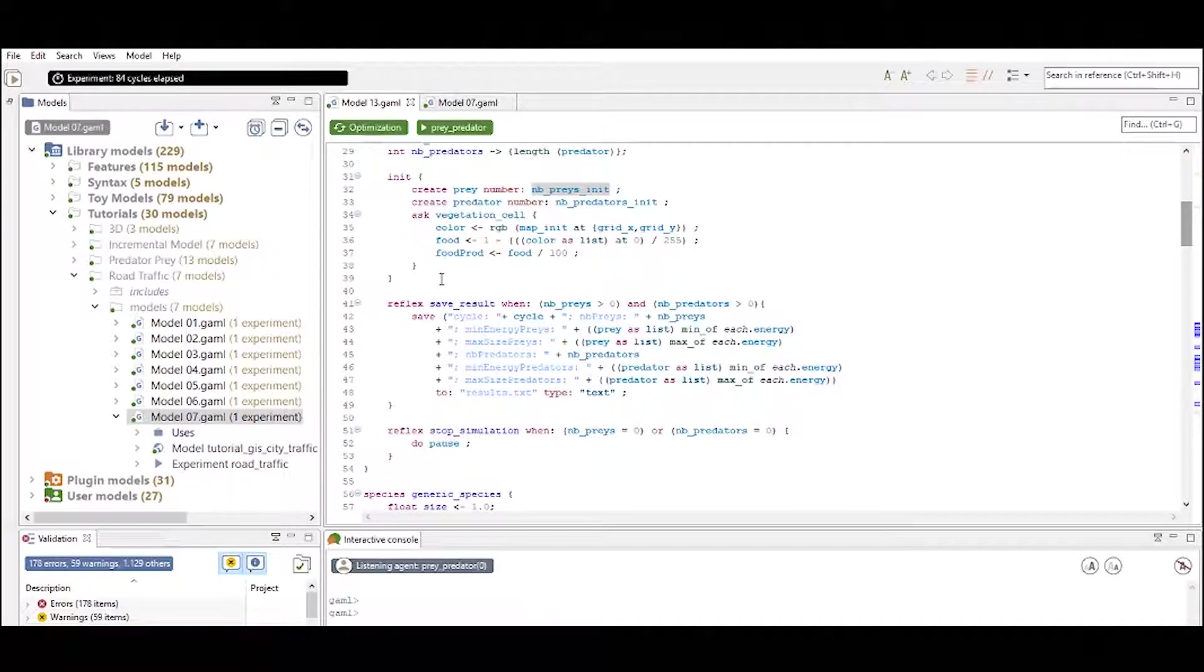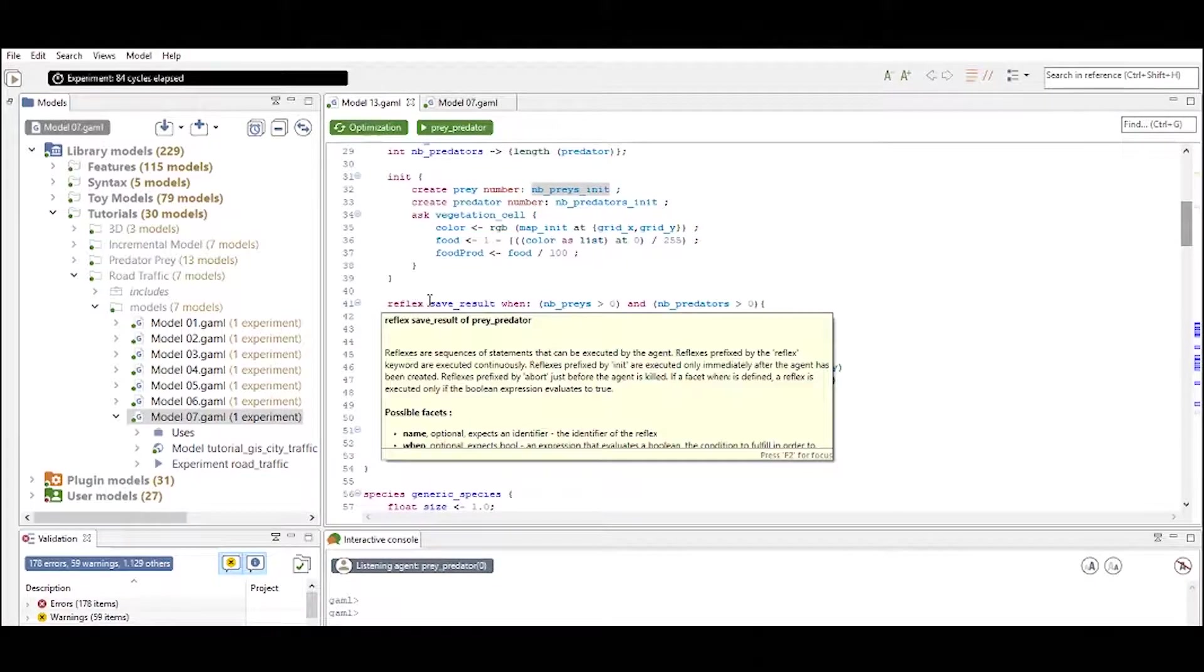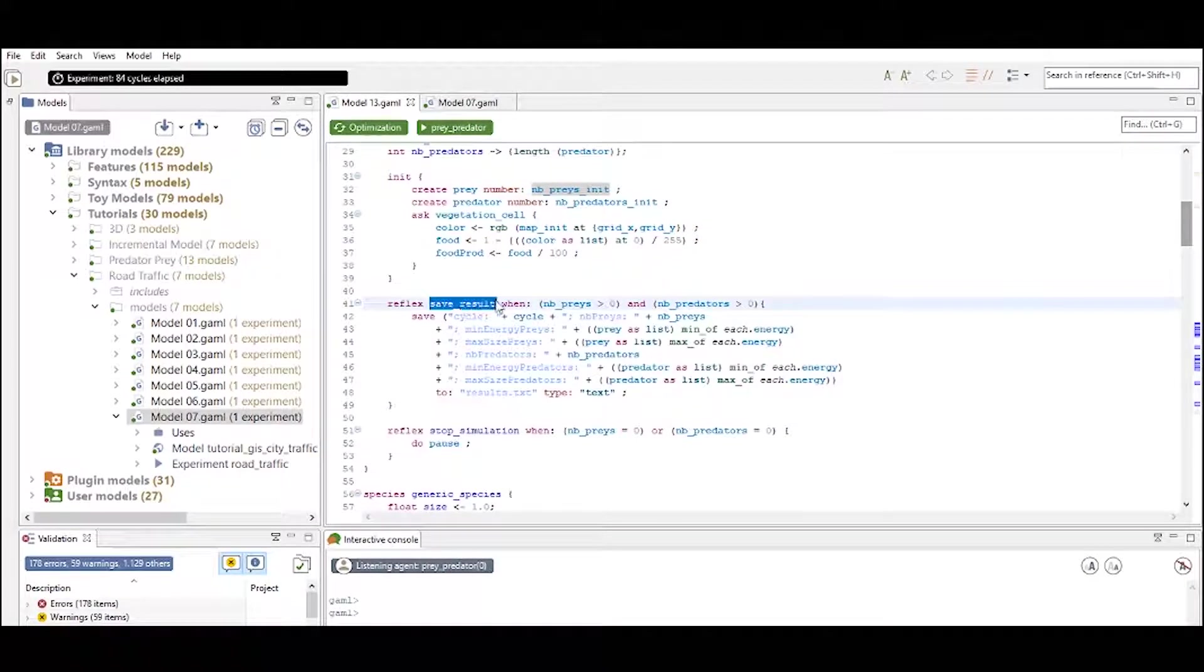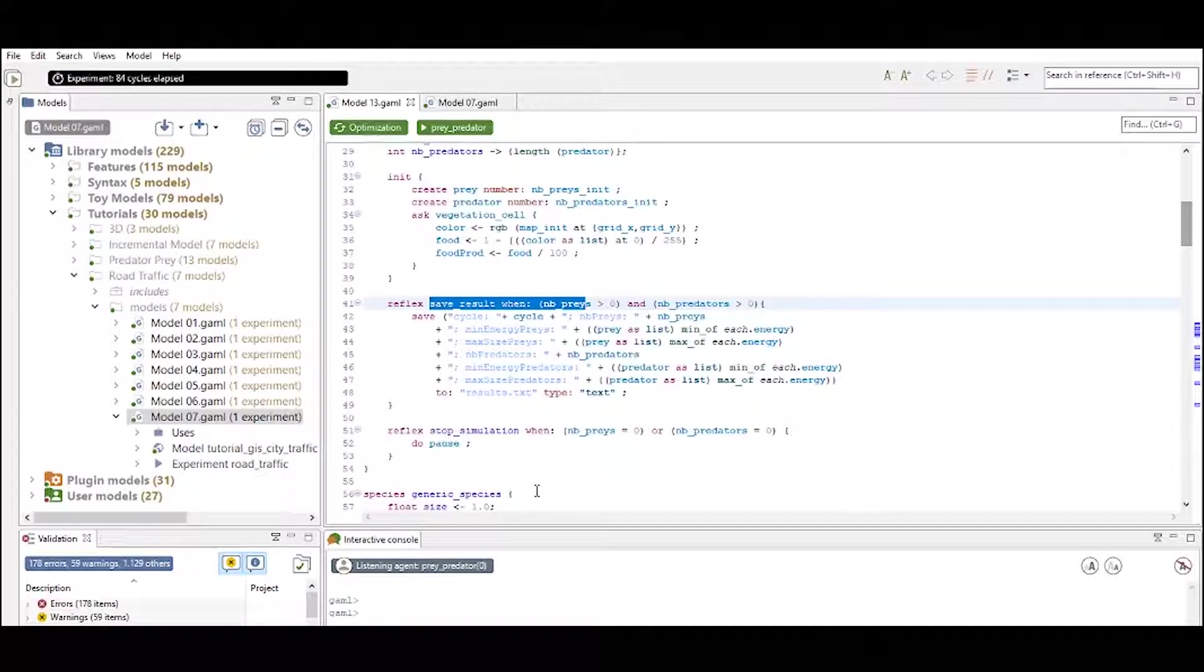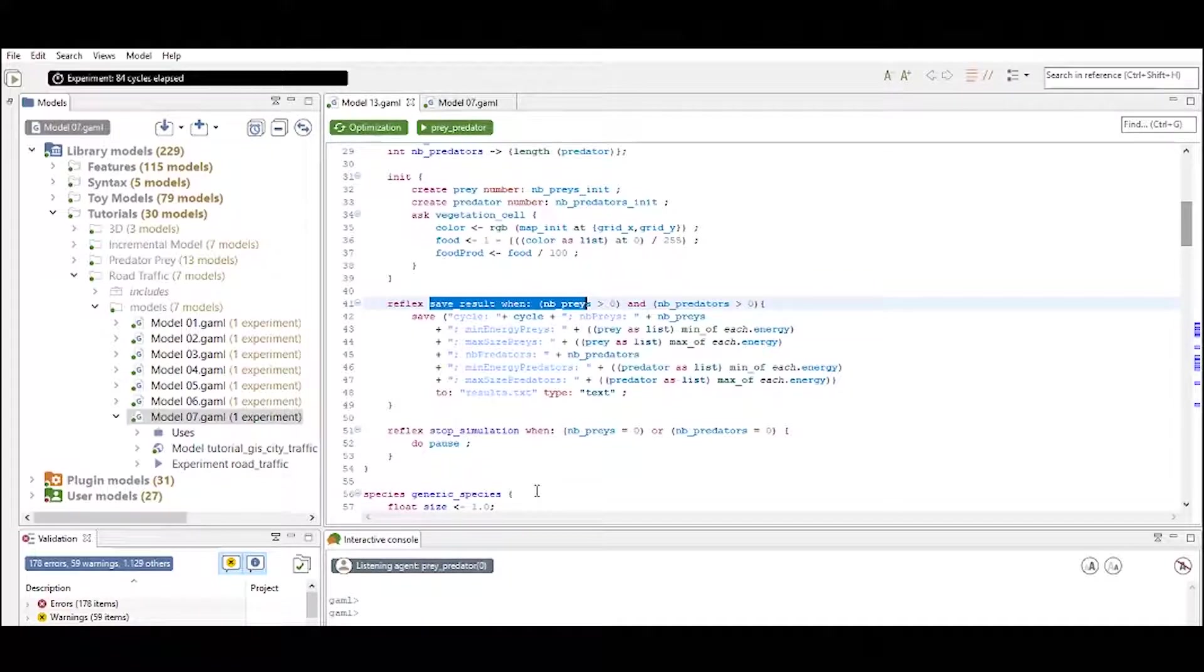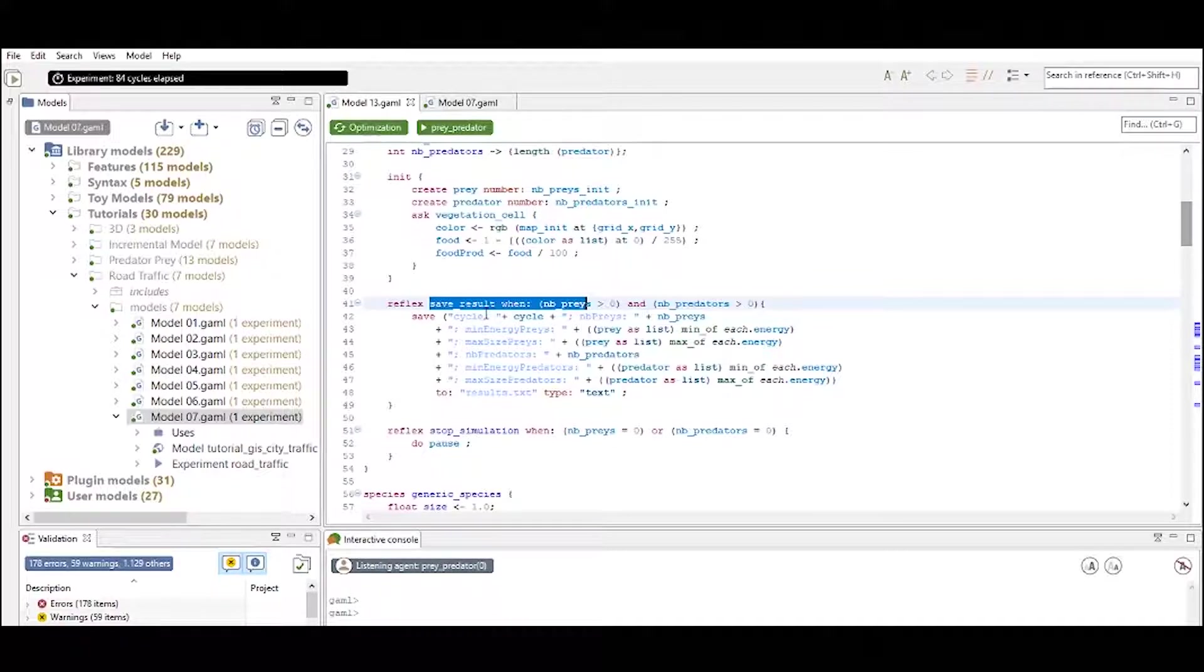So what type of reflexes do we actually see in the global definition? For instance we have a reflex called save_results right here. Now this is typically a reflex that you would like to define in your global because it is saving some data that you create during your simulation.